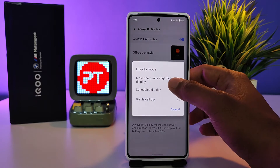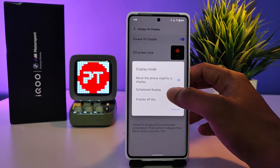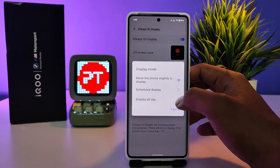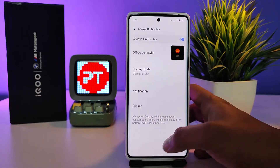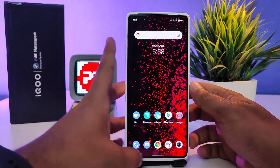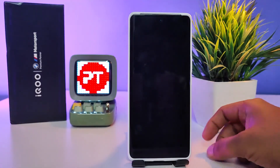If you want to change the settings of the display mode, you can select from the list — you can schedule the display or display all day. I will choose Display All Day. Now we come back and lock the phone.